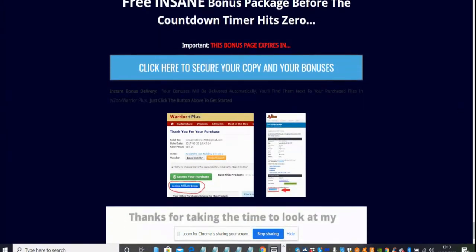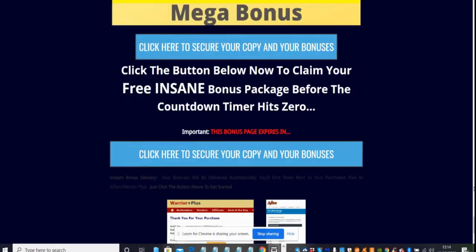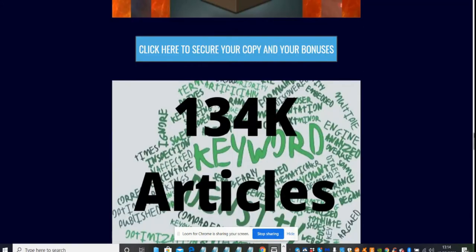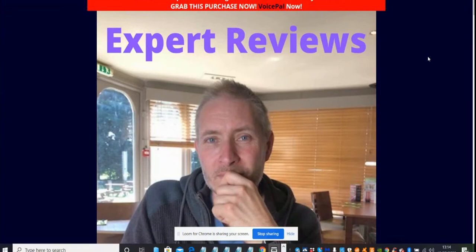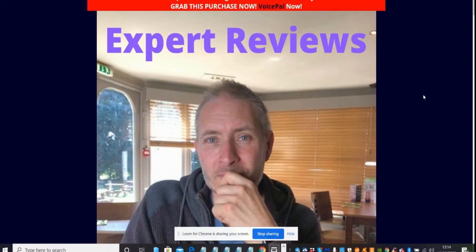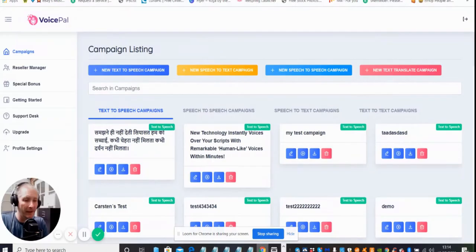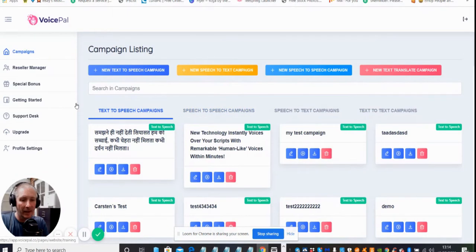All you've got to do if you're interested in this is click on this link here. It will take you to your Warrior Plus page. It will say access your purchase here and below that is where you will access the bonuses. They will go directly to your email and you'll be able to use them instantly. There's no reason why you won't be able to put them into action. Now I'm going to have a quick look at the members area.